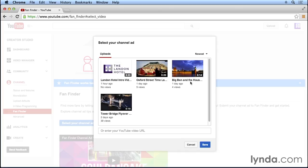One thing to note though, when users see this advertisement, it's only going to play for five seconds. They'll have the opportunity to click to watch the entire ad, but you really want to try and capture that user in those first five seconds. So it's a good idea to pack as much information about your YouTube channel in the first five seconds of your Fan Finder video.